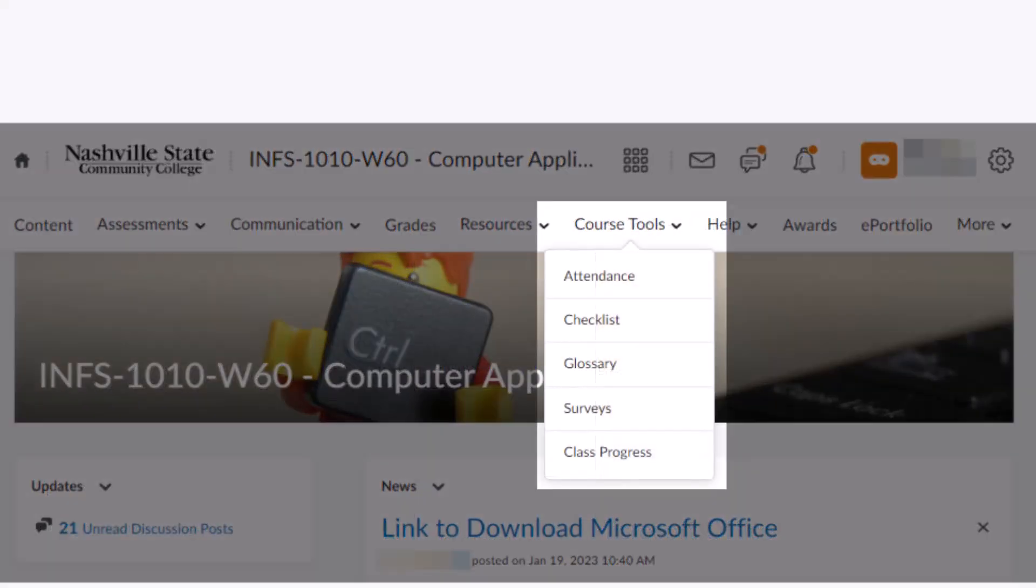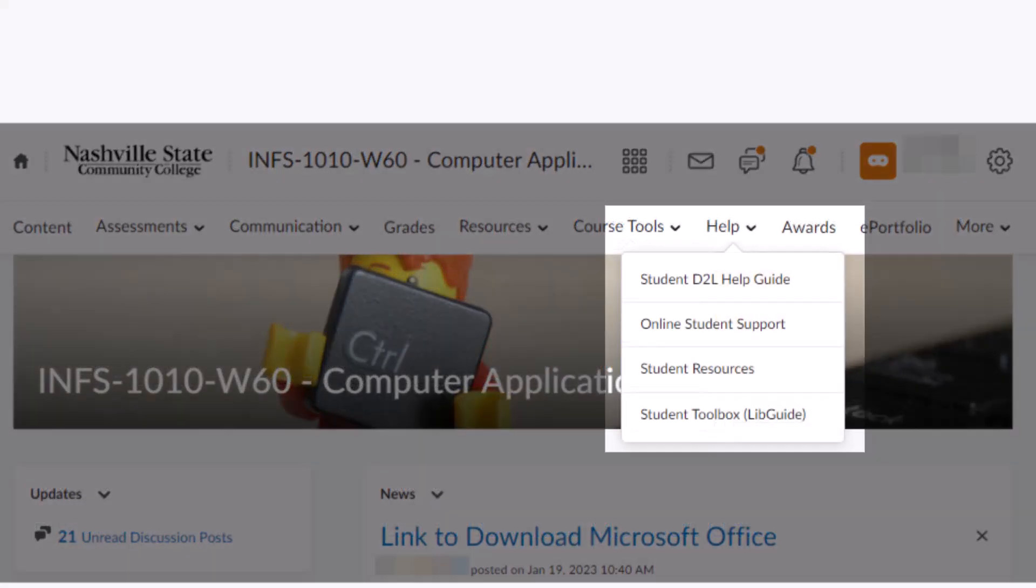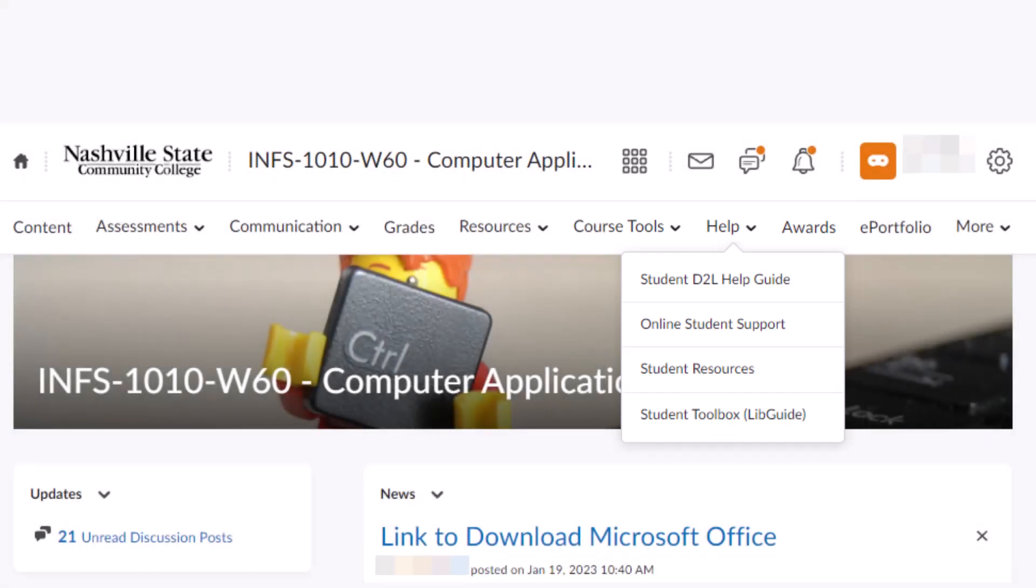Course tools, including attendance, any checklists, glossary, surveys, or class progress, help with links to guides and resources to help students using D2L, and more.